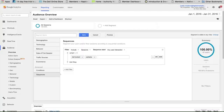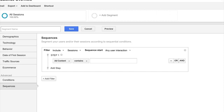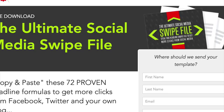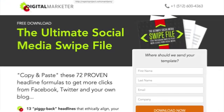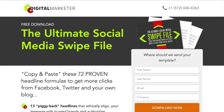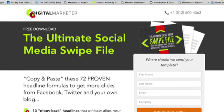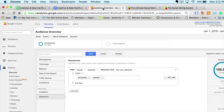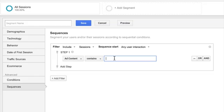Okay, so for sequences here, let's say we want to see somebody that visited the ultimate social media selling machine. So we want to get that information. That took our lead magnet.